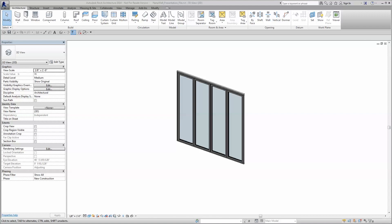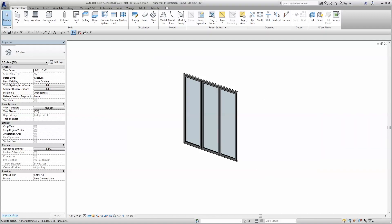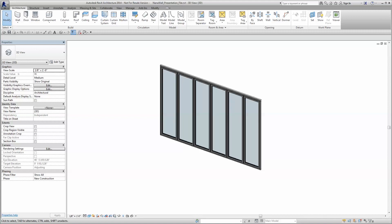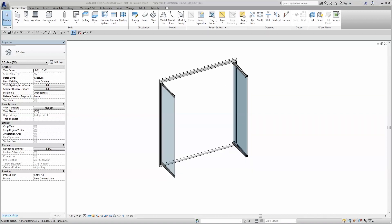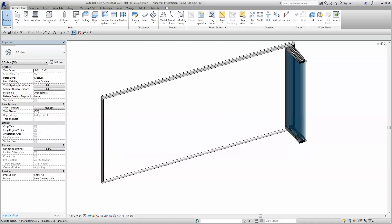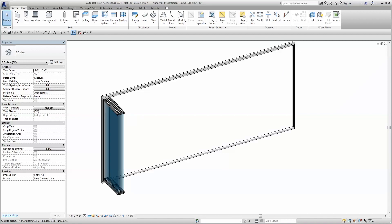These high-quality Revit families have been thoughtfully and accurately developed to make your life as a designer as easy as possible. Built from the ground up to integrate seamlessly with your Revit model, NanoWall Revit families allow for effortless coordination within your project and provide unmatched assurance that your system will perform as designed.